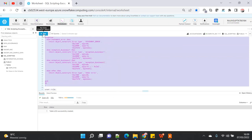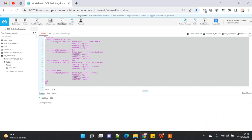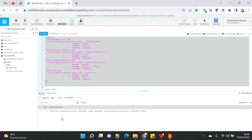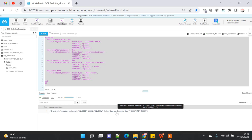Let's execute this. Starting with parameter value 1 — executed, and it gives me 'exception business rule one', which is the custom message I provided at the time of declaring the exception.